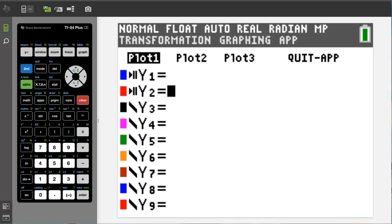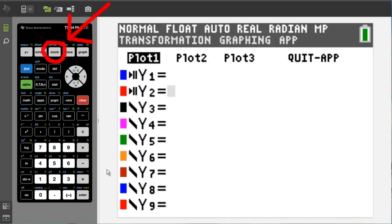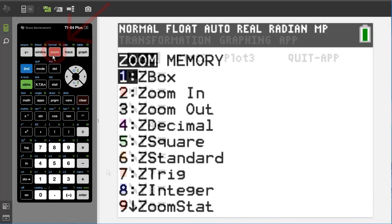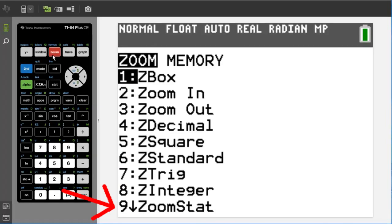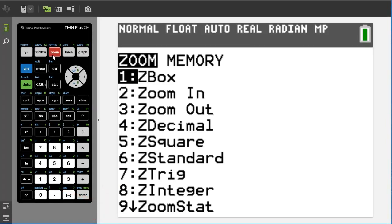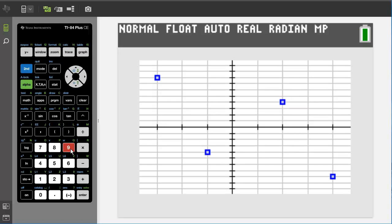Now we are ready to plot our points. So we are going to go to zoom, not the graph button but the zoom button here. Brings up this window and we want to use number 9 zoom stat. So either go down to number 9 and hit enter, or just press the 9 button here. And there are our points.